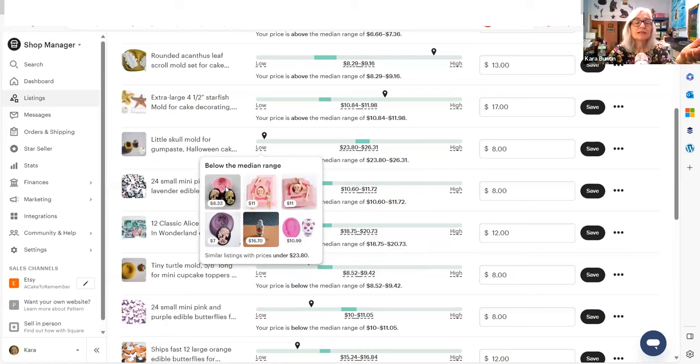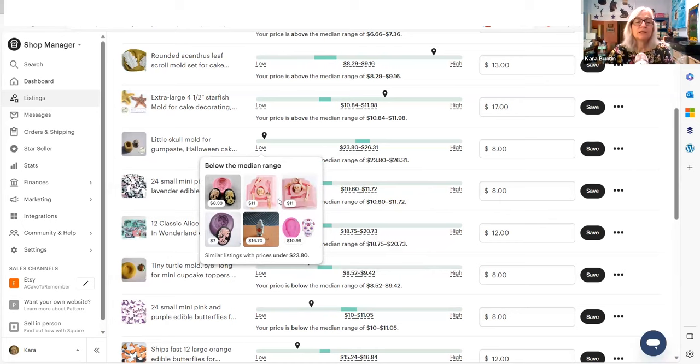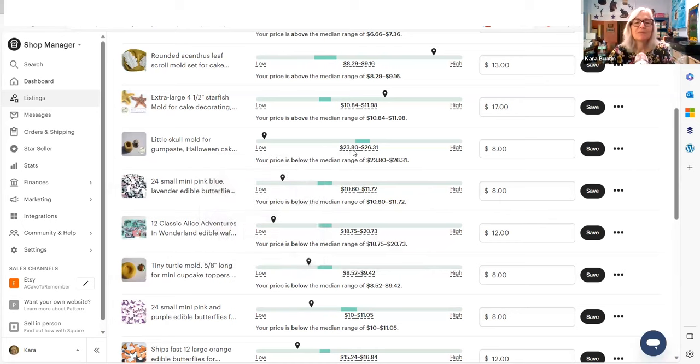Those are cameos, but they're a skeleton cameo. So that's where they're getting the word skull. None of these really make me concerned that I'm not charging enough because it's not the same thing.